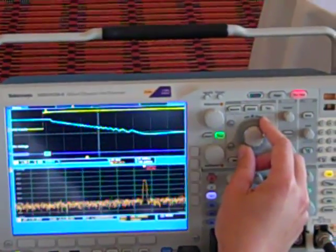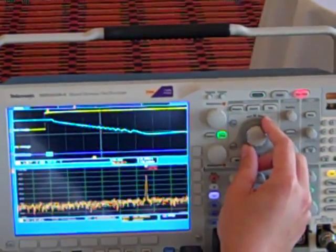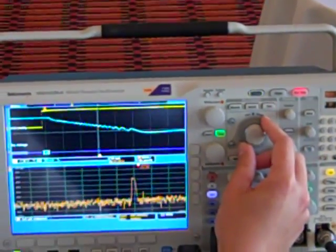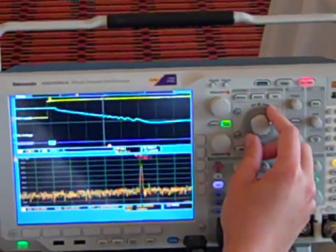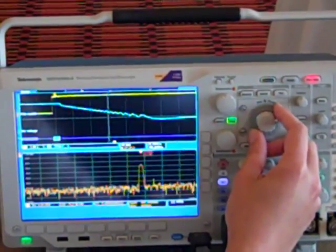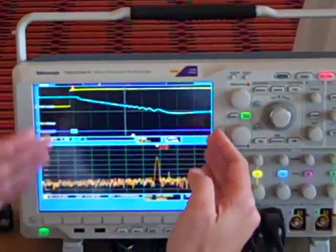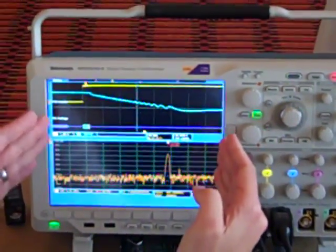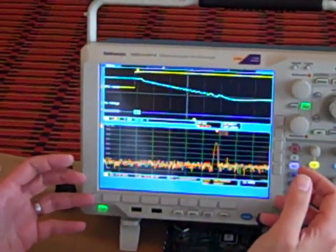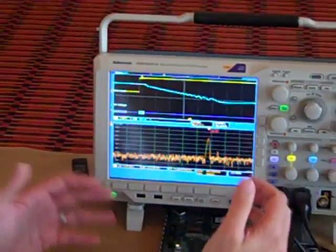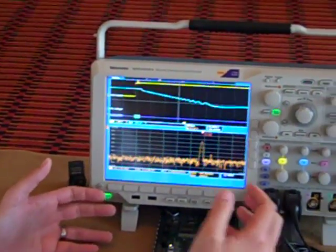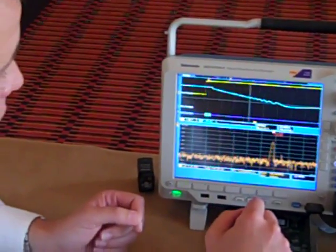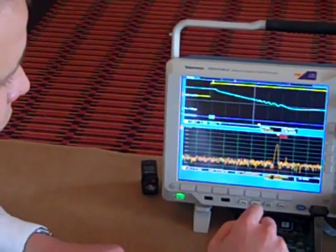And, all of this is being done on a stopped acquisition. So, in a single acquisition, we acquire this transient event and are able to completely analyze it in a stopped state and view how the spectrum is changing over time.